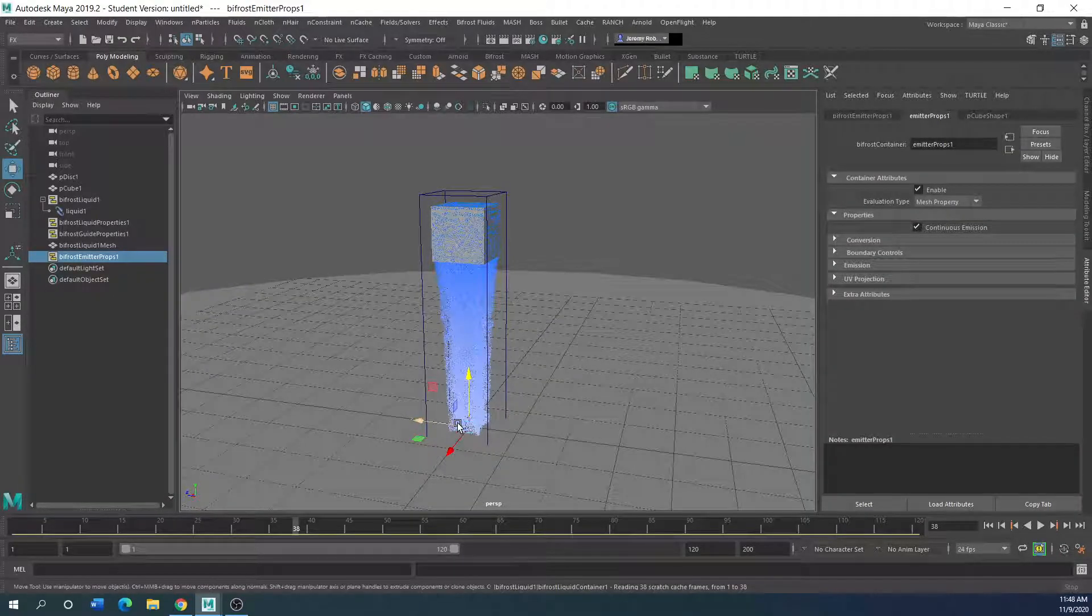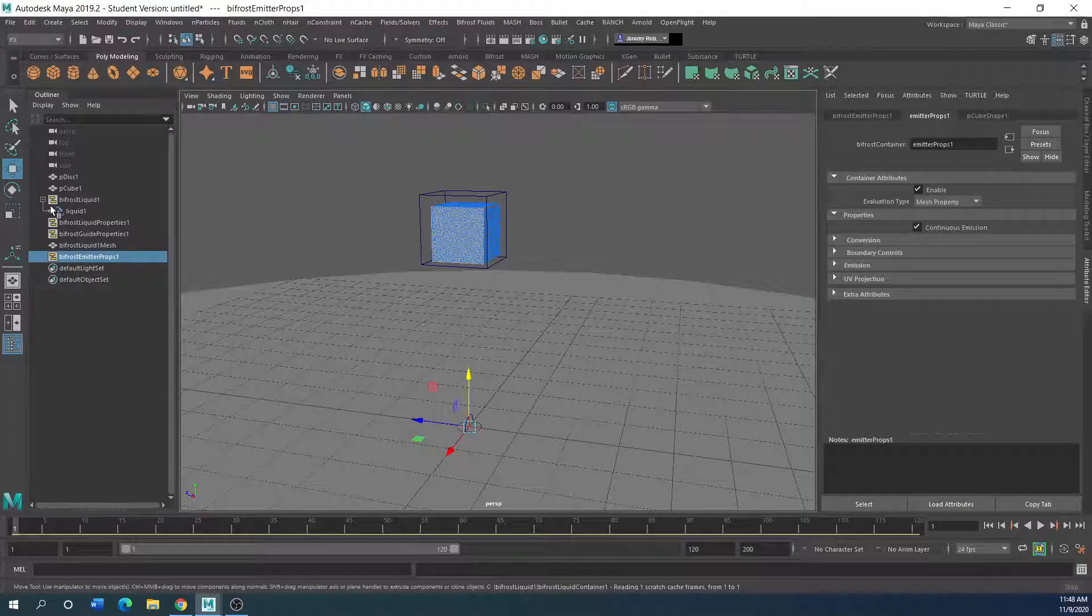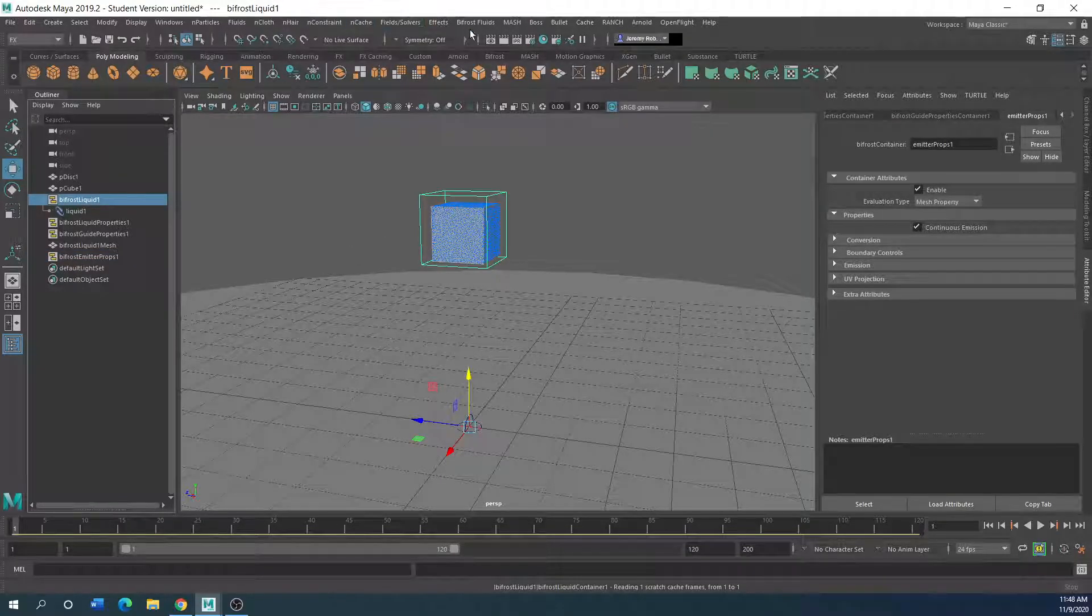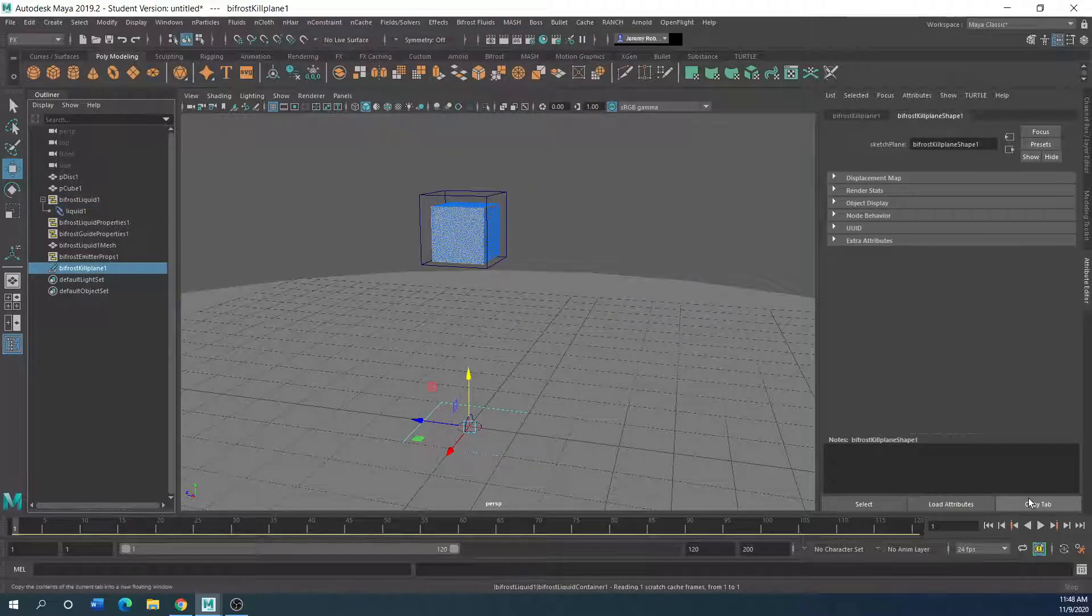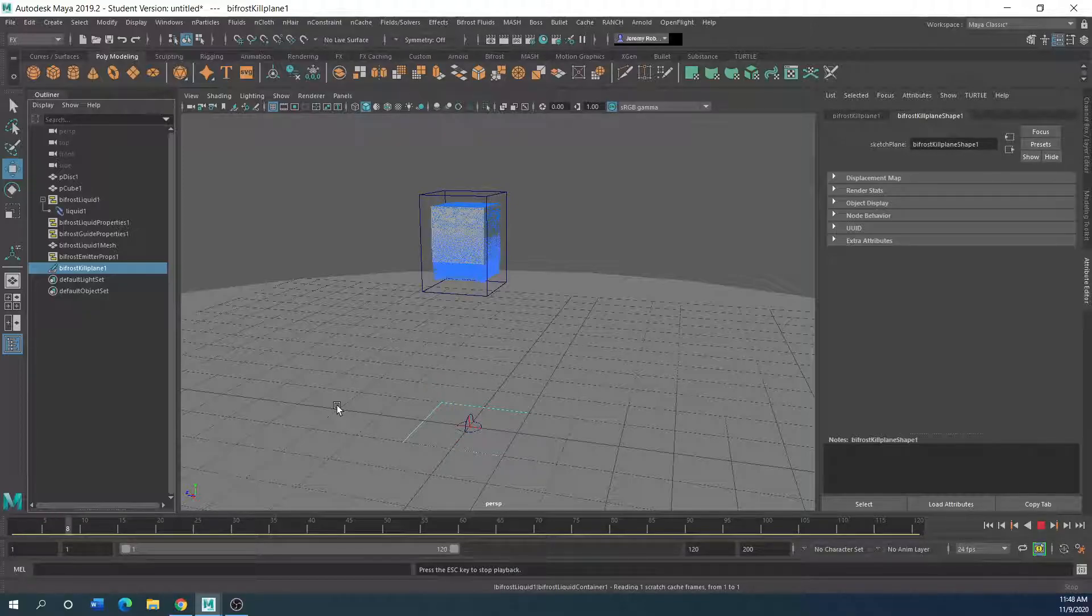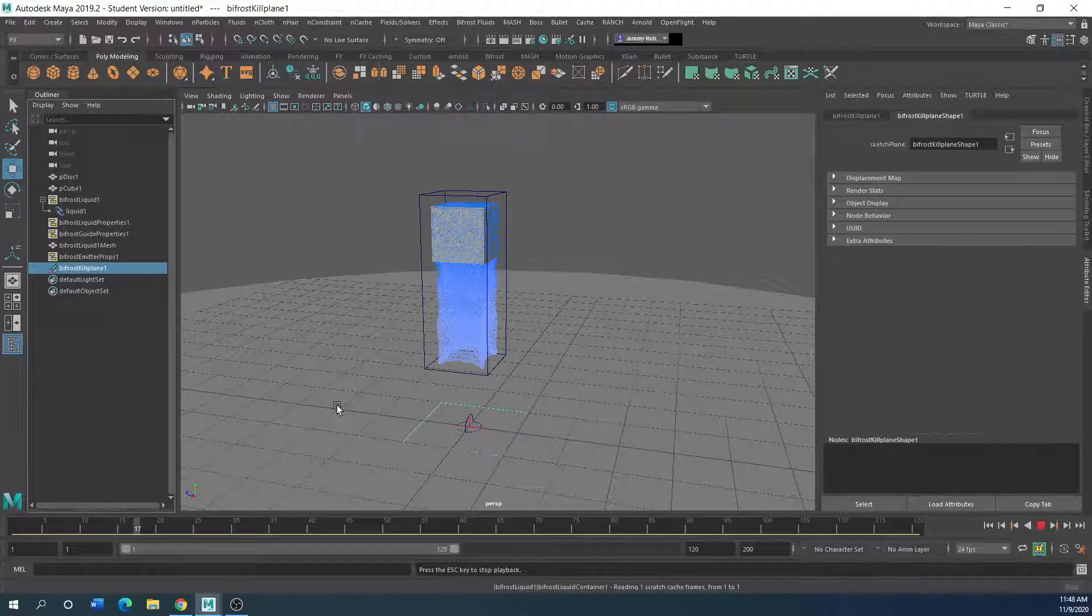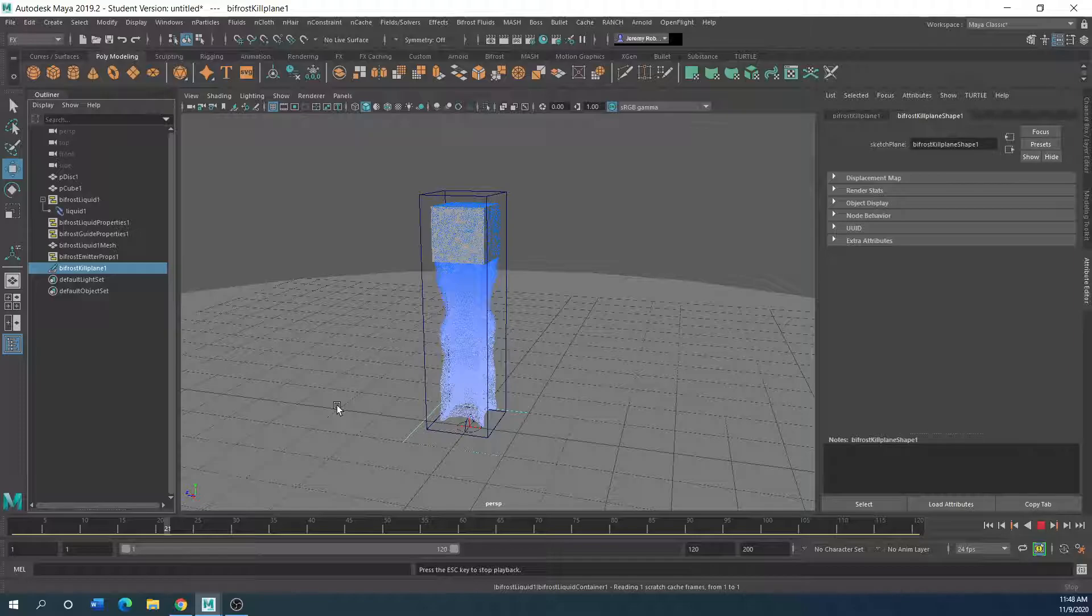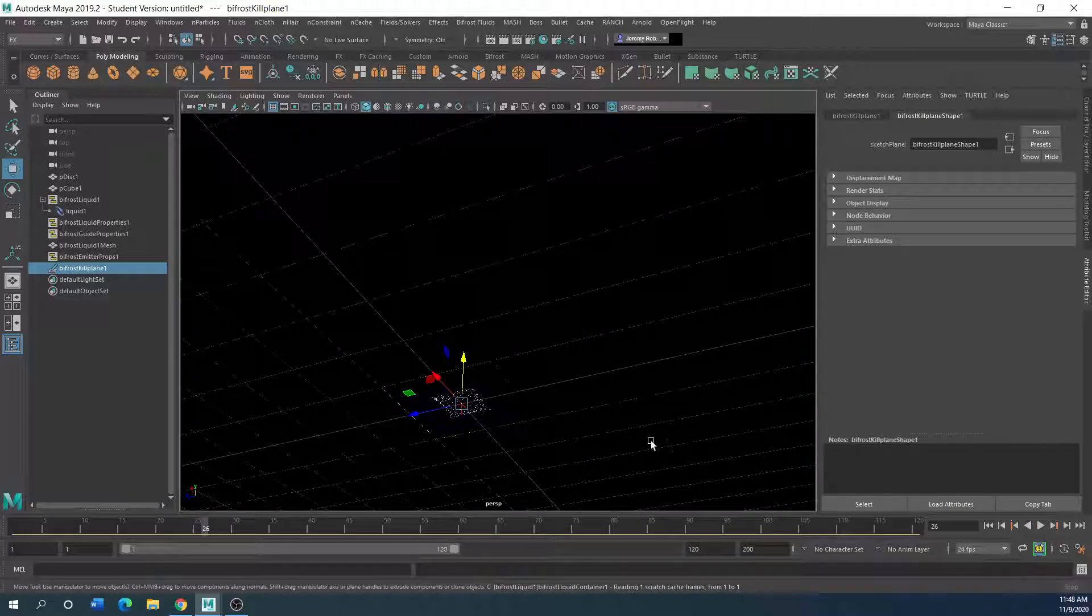So what you can do right off the bat is add a kill plane to it. So in other words, it will stop it at this ground plane right here. So select your liquid, select the plane, kill plane. Now you can see that it's basically not going to go any further than the actual kill plane. It doesn't work like a collider. It just stops them from going any further right there in your simulation. No past the bottom.